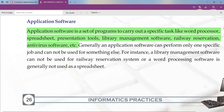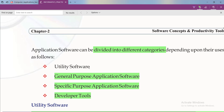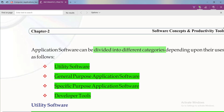Now also note down its categories. Application software is divided into different categories: utility software, general purpose application software, specific purpose application software, and developer tools. These are some categories of application software.